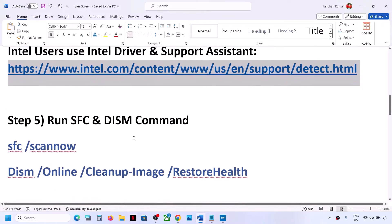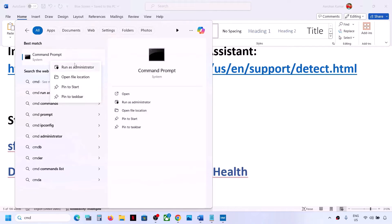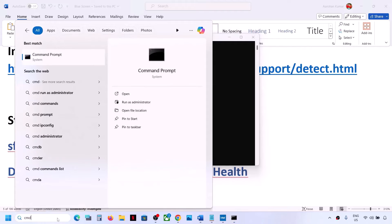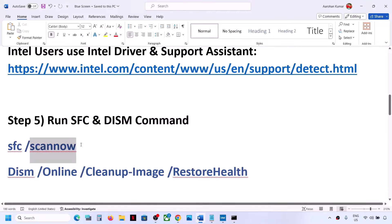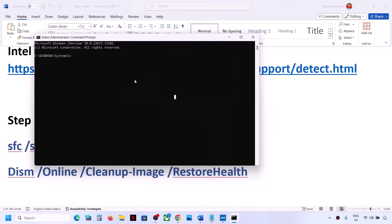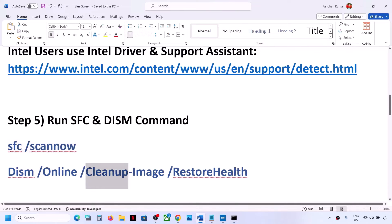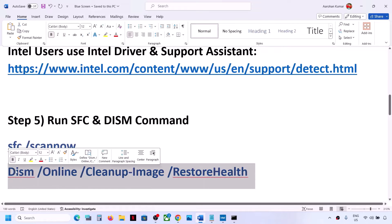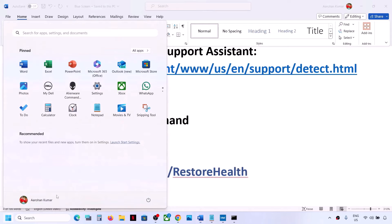Once all installations are complete, restart your computer and check. If you're still facing the problem, the next step is to run SFC or DISM commands. Type 'cmd' in the Windows search box, right-click on Command Prompt and click Run as Administrator — always open Command Prompt as administrator. Copy the first command (provided in the video description), paste it, hit Enter, and let the scan complete 100%. Then copy and run the second command in the same window.